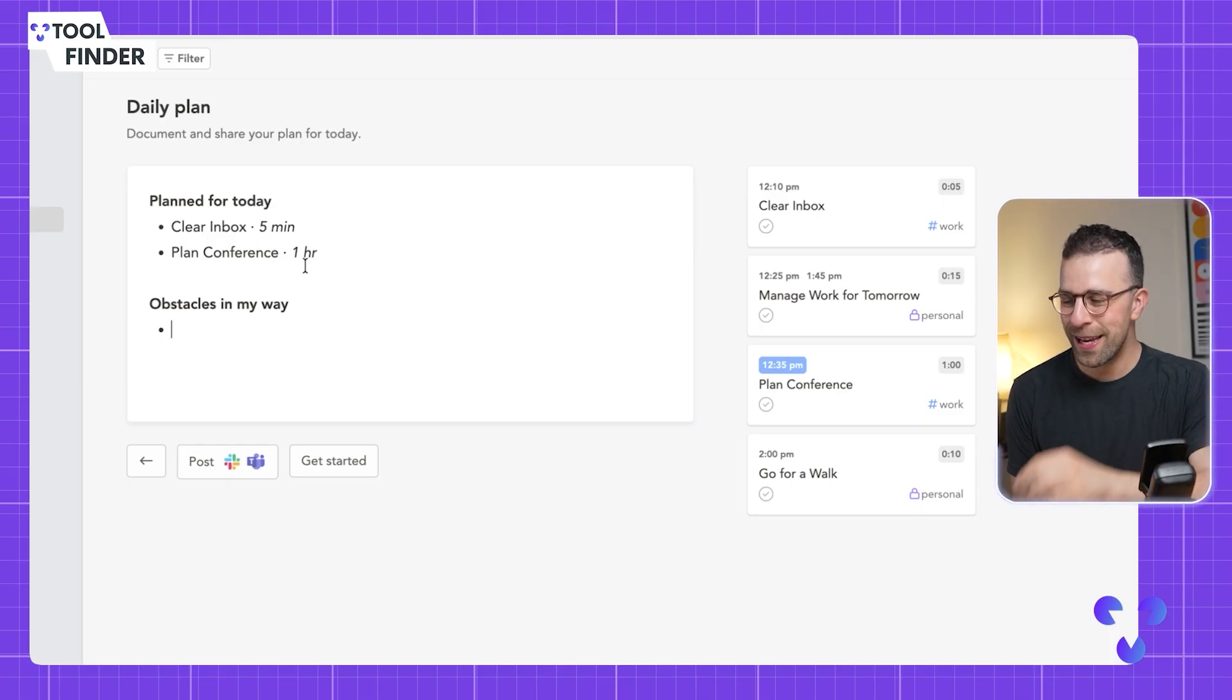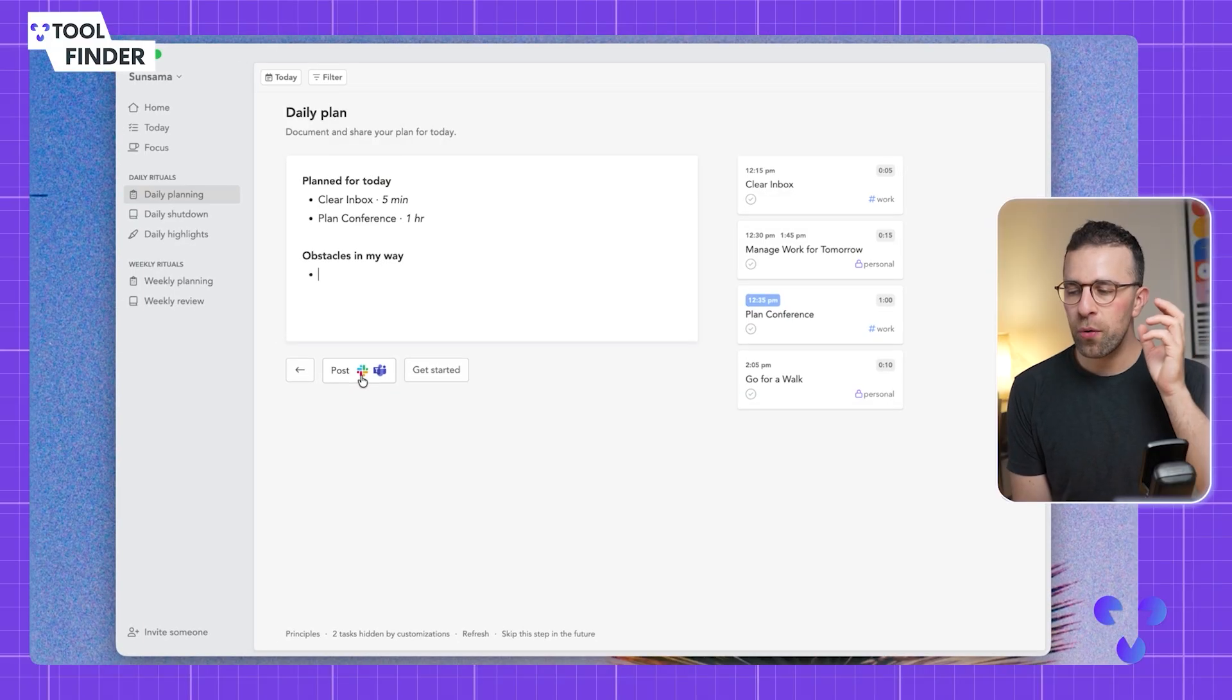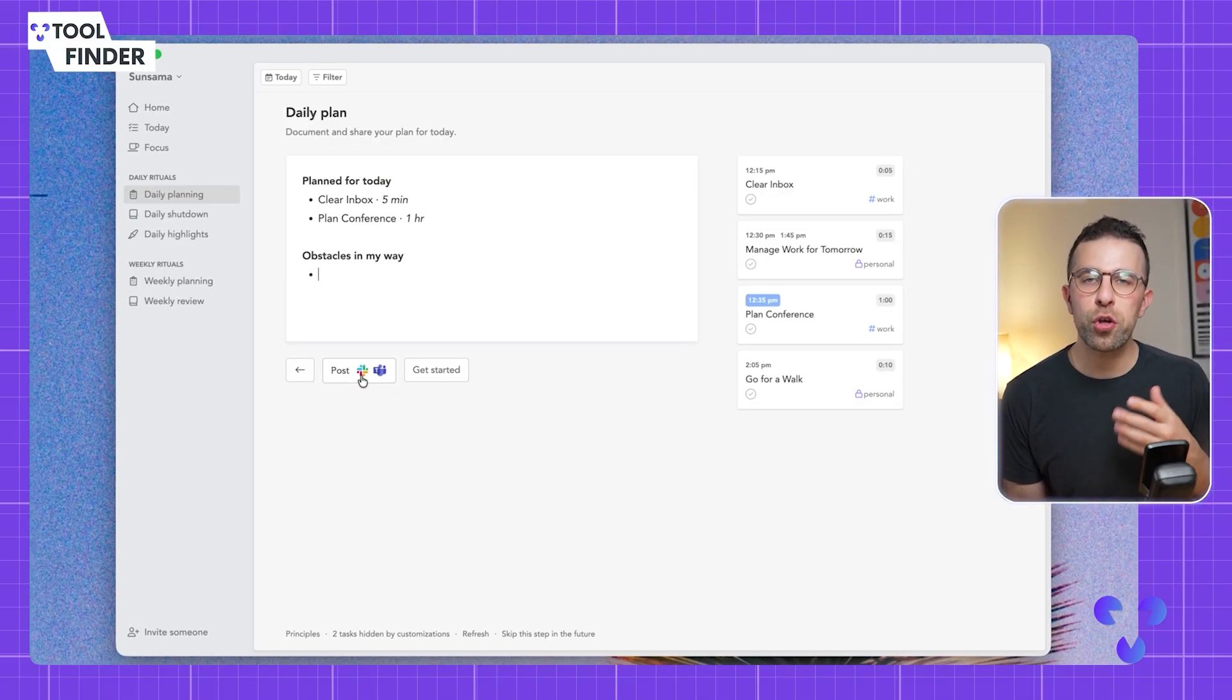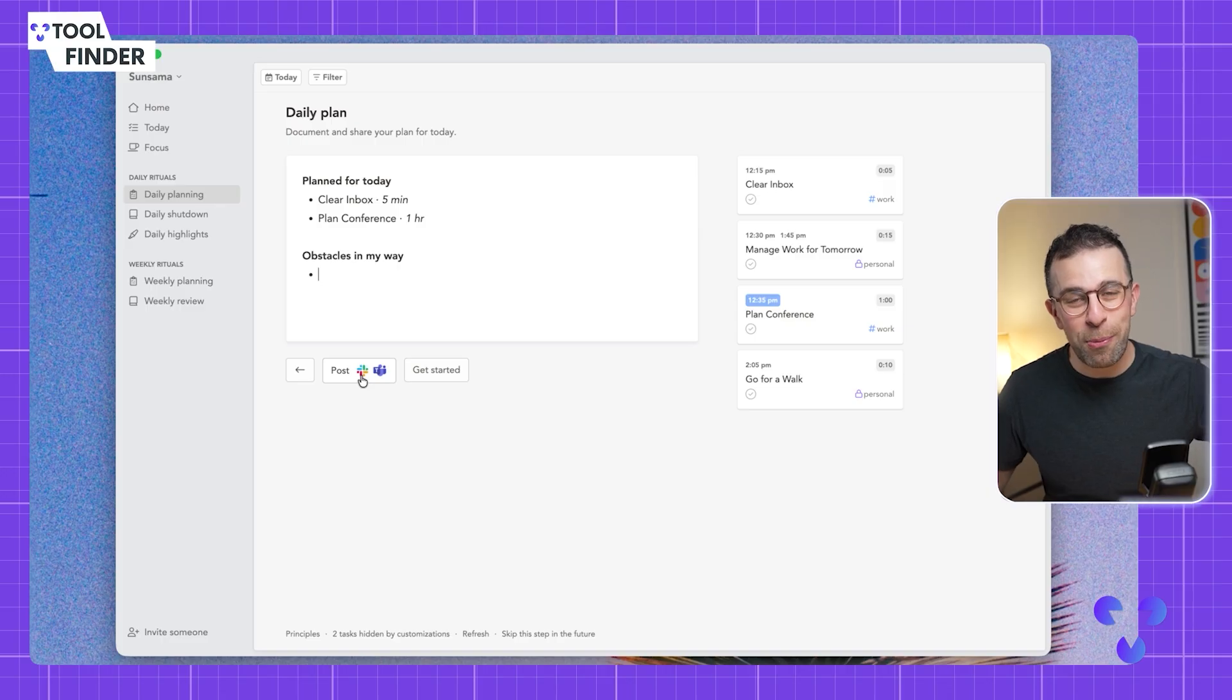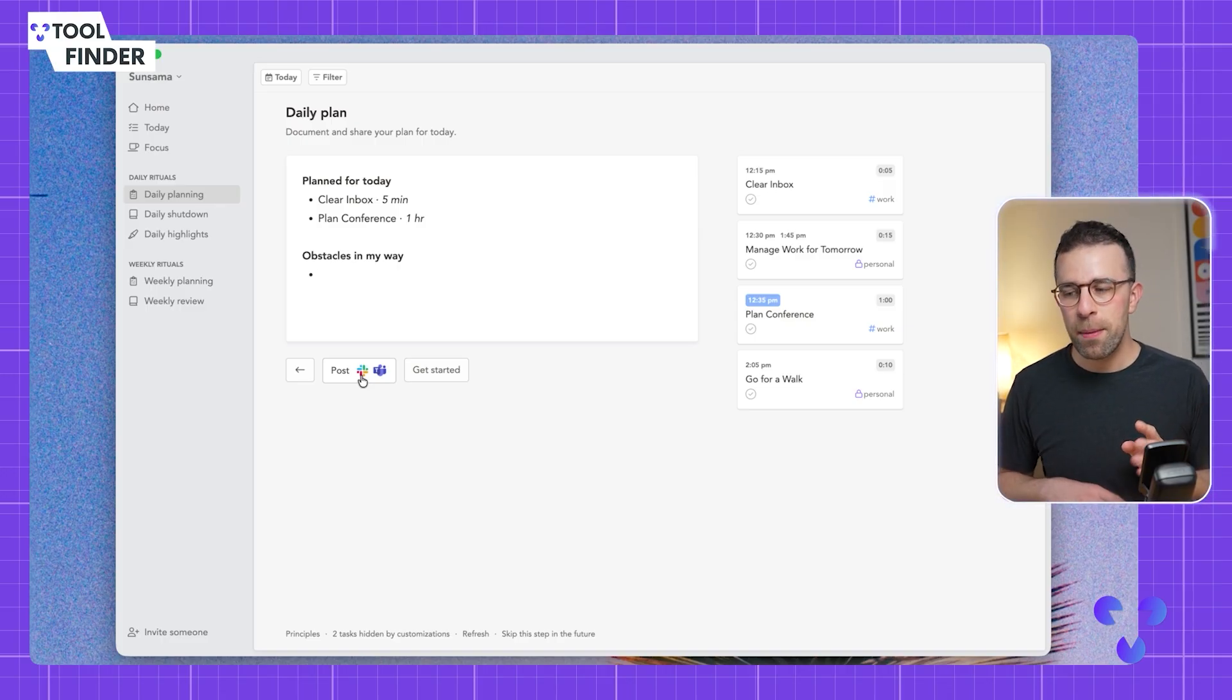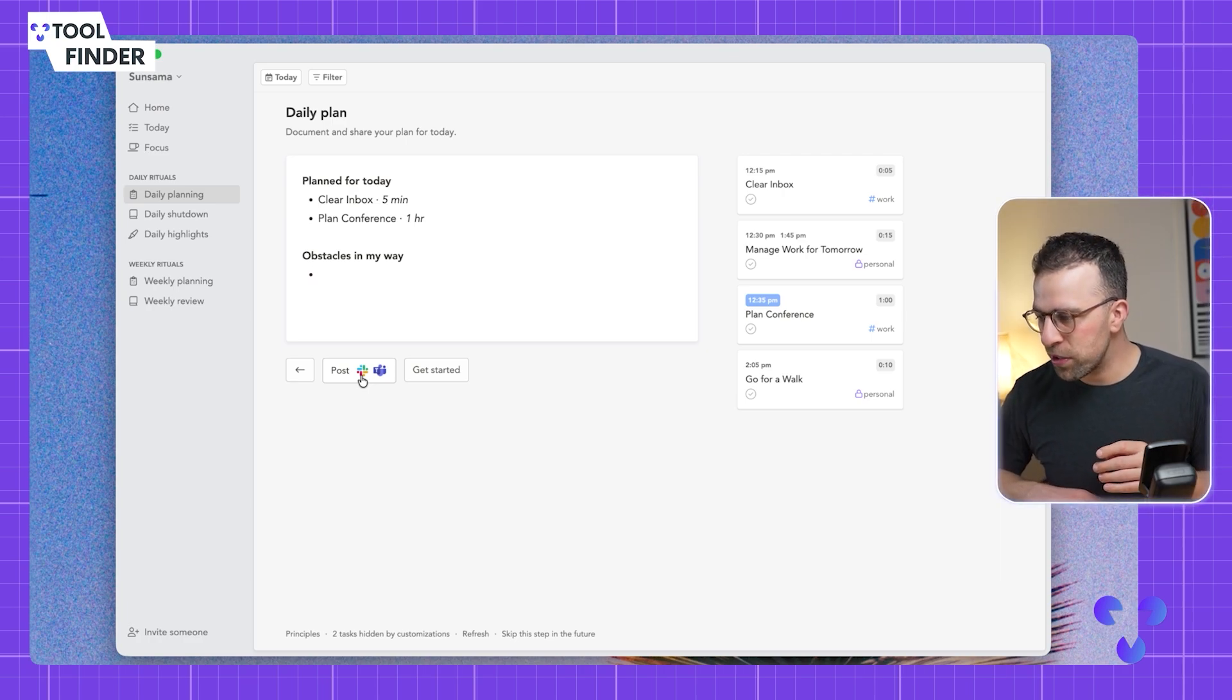This is quite a nice little feature if you're somebody that works in a team or you just like to have that accountability aspect. You can post it directly to Slack and Microsoft Teams. It's a good way for you and your team to work out what you've worked on during the day. If a bunch of you have got Sunsama, you can post quickly and automatically.